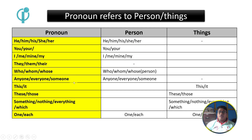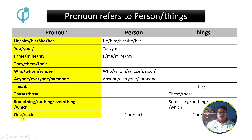Also, 'everyone,' 'everybody,' 'somebody' can indicate a person. Additionally, 'that,' 'those,' 'it,' 'someone,' 'something,' 'nothing,' 'everything,' and 'which' can also convey meaning in pronoun references.